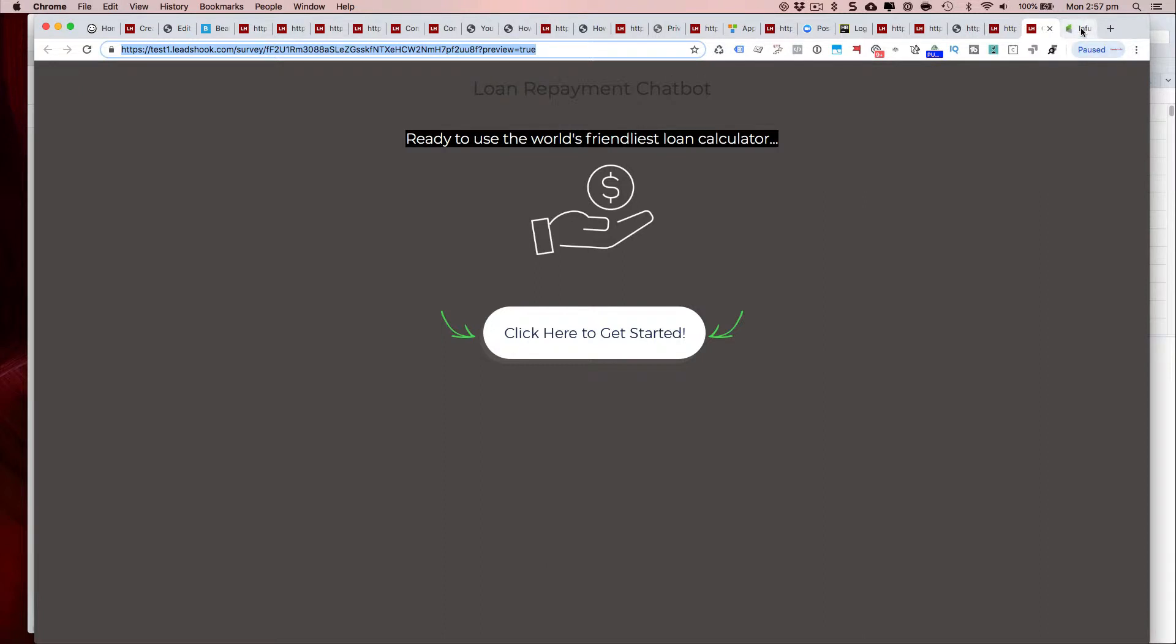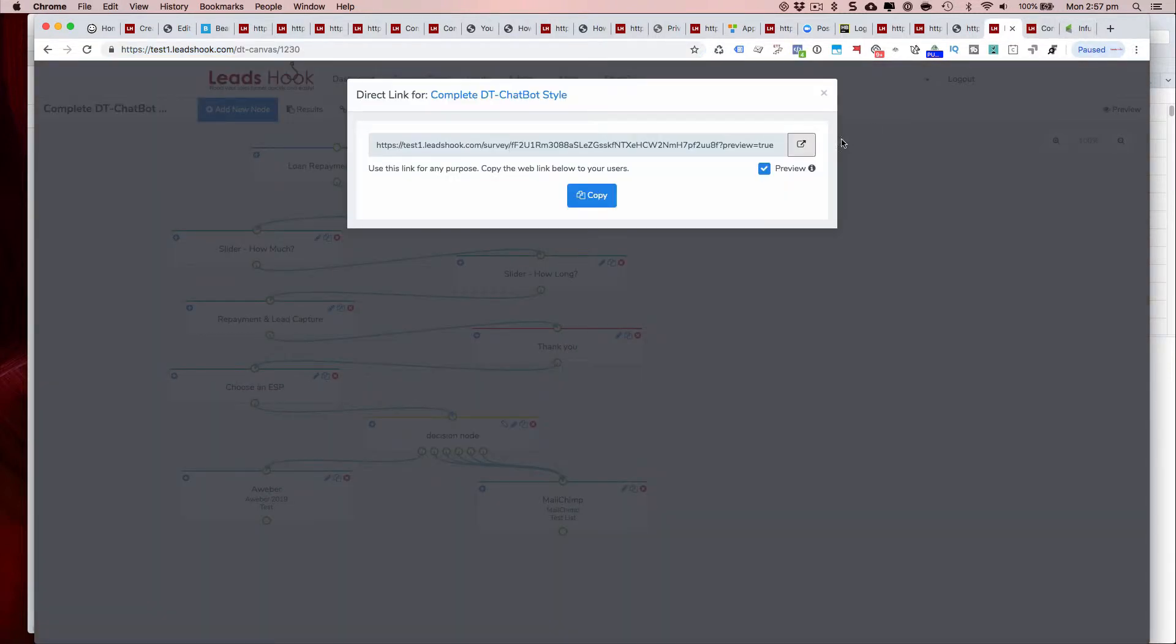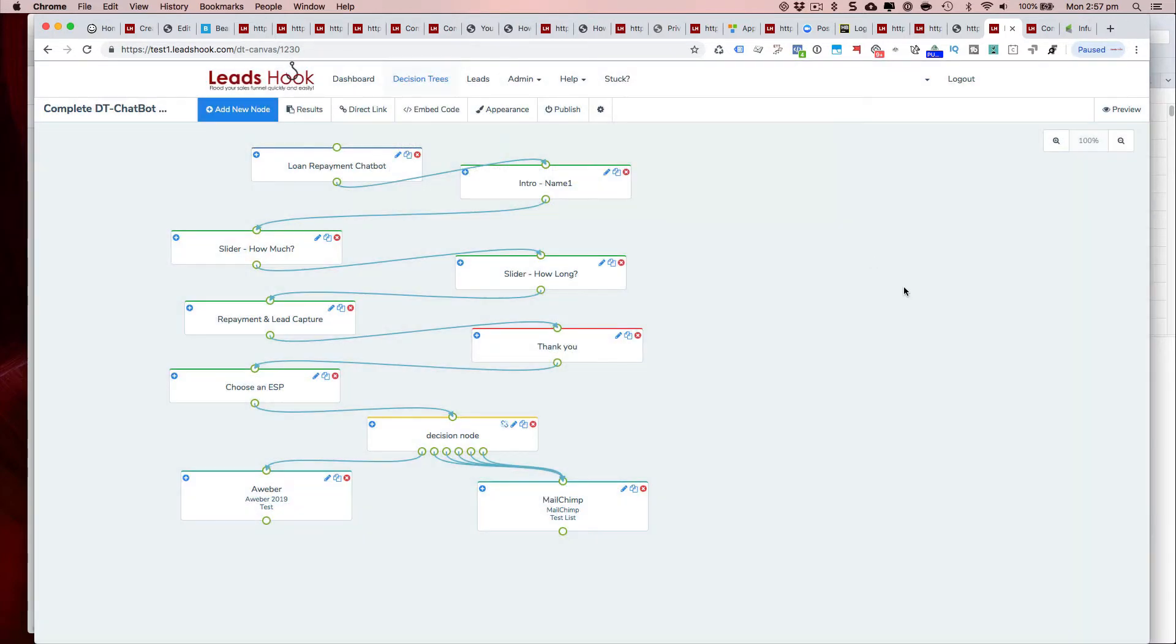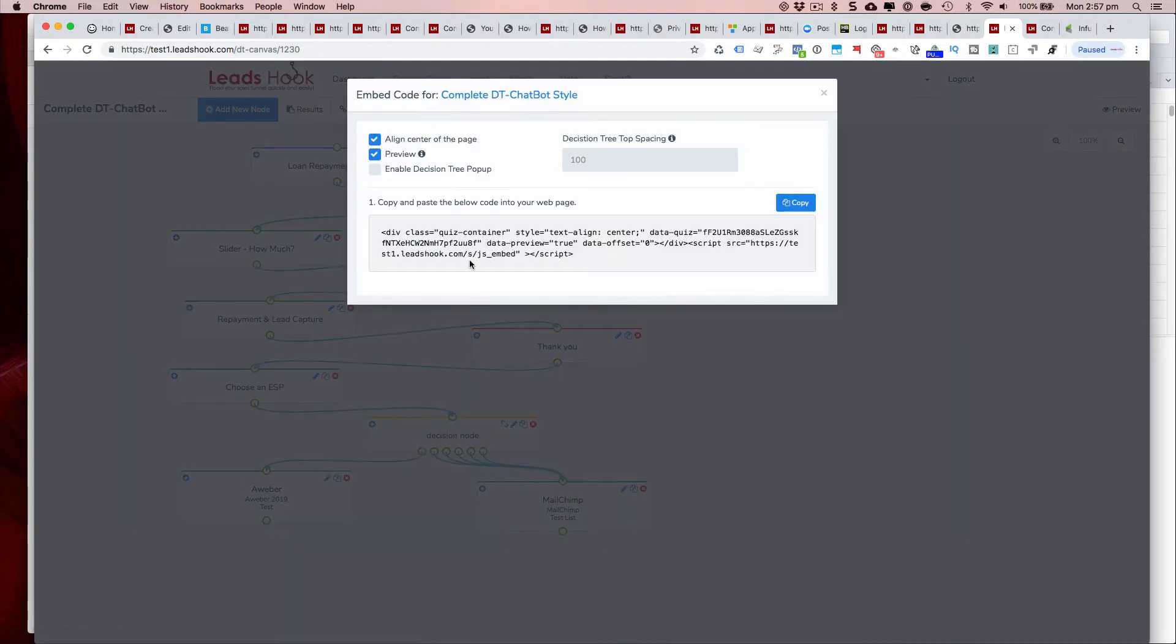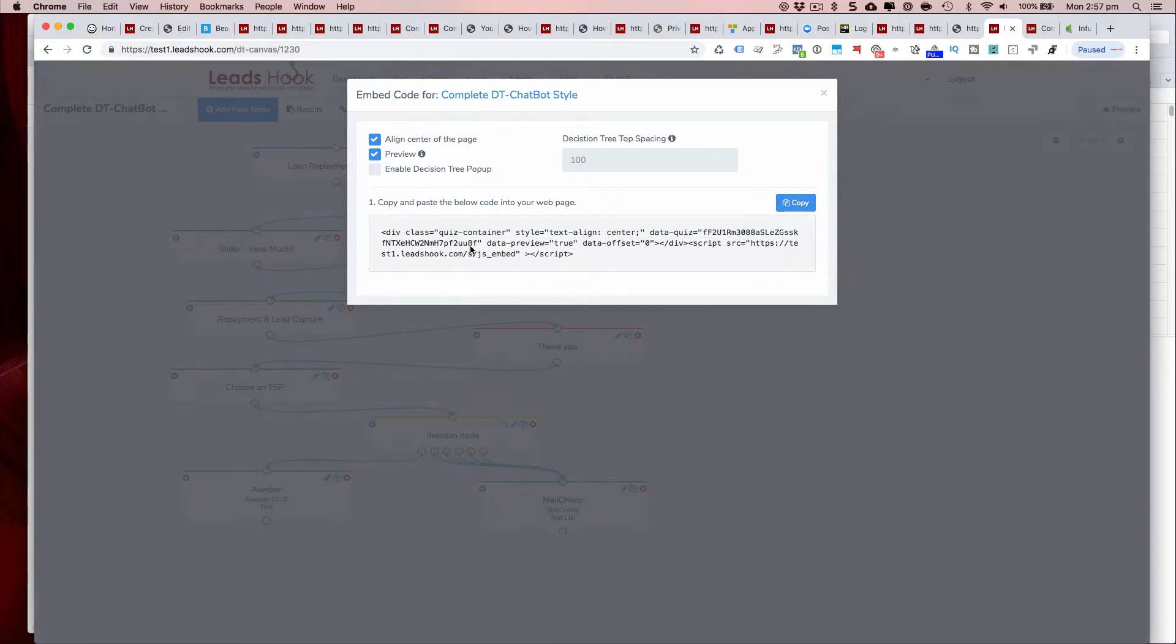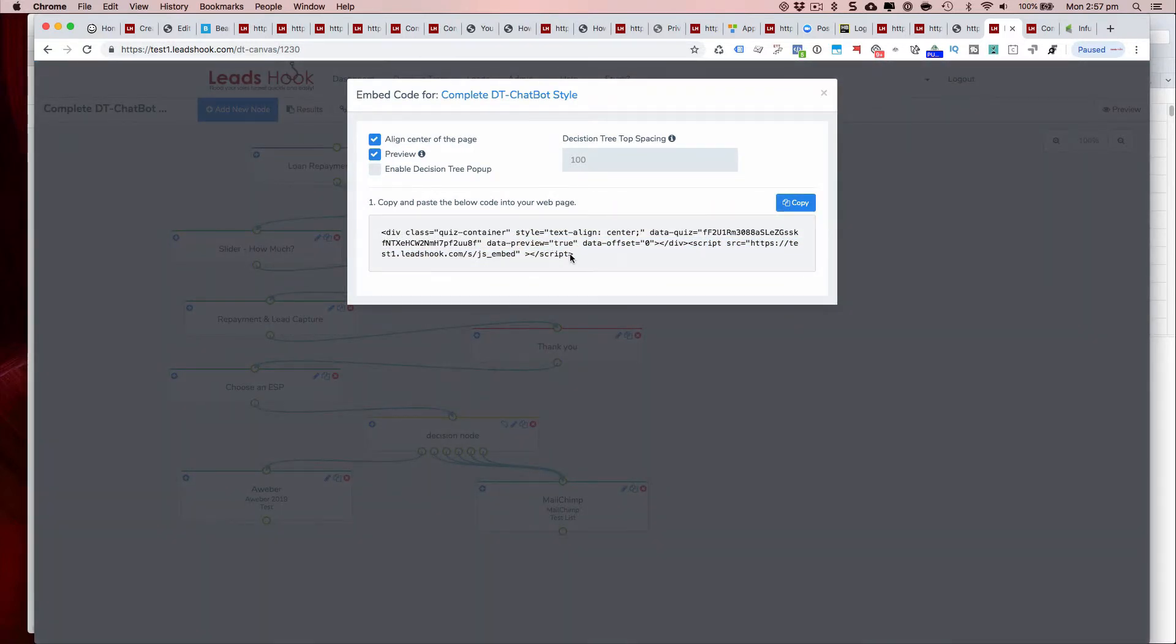Now to show you what to do with the code. That's the direct link version. The next thing is the embed version which is this one here. You can just copy and paste that onto your site. Now if you notice there's a preview button over here.